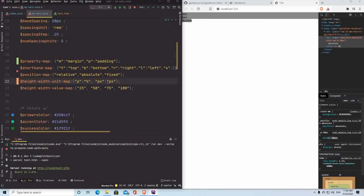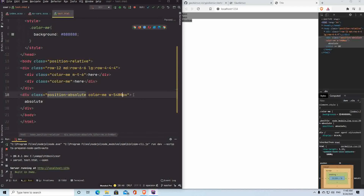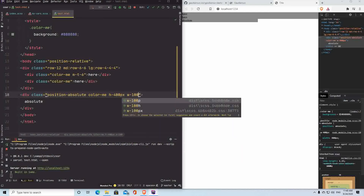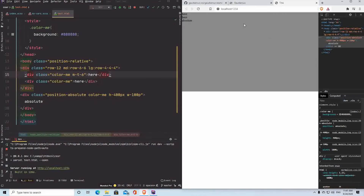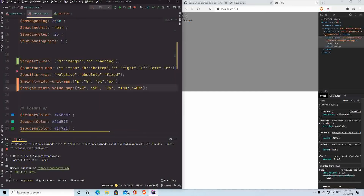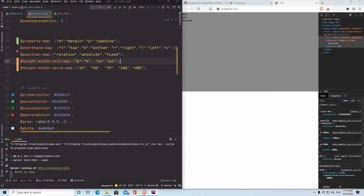I can basically generate whatever width/height utilities I want — add whatever values I want to the map. You can be completely creative here. The height is 400 pixels and the width is 100% — the body doesn't have a height of 100, so it's not taking up the full space, but you see the principle. Same with all the other maps — you can be completely creative.